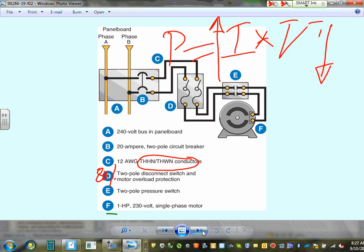That covers the lecture content. Coming up next: two worked examples — one for sump pump circuit sizing and one for water heater sizing.